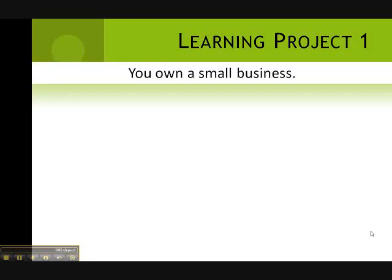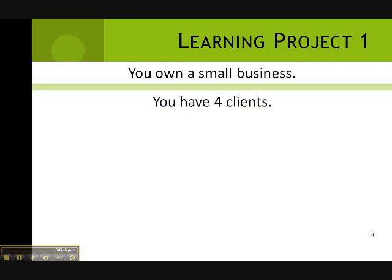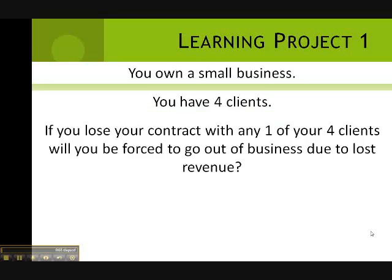Do you own a small business? Do you have four clients? If you lose your contract with any one of your clients, will you be forced to go out of business due to lost revenue?